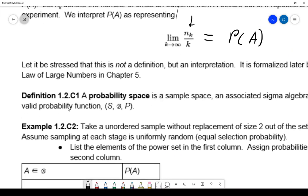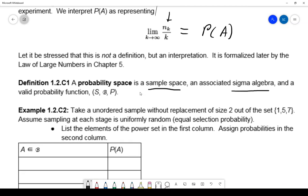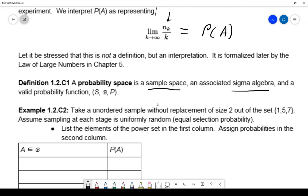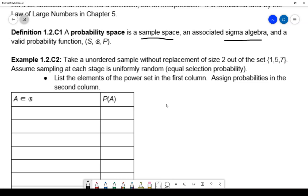A probability space is three things: the sample space (the collection of outcomes), the sigma algebra (the collection of subsets it's okay to assign probabilities to), and a probability function (something that actually defines the probabilities). Let's build one, going back to the experiment of an unordered sample without replacement of size two out of {1, 5, 7}, assuming equal selection probability.